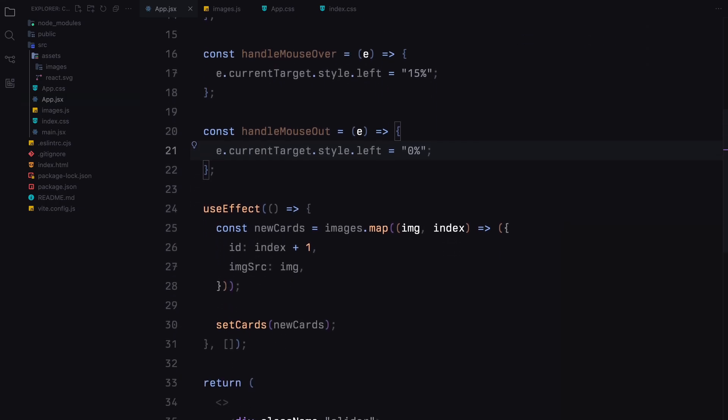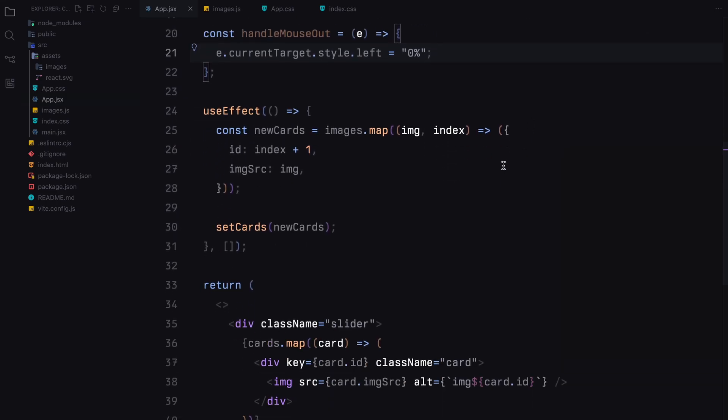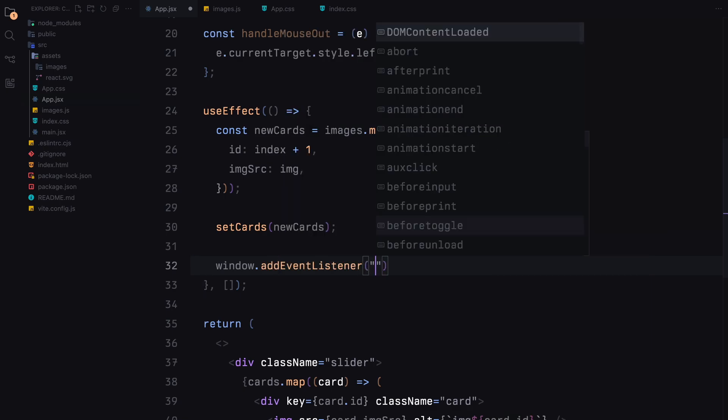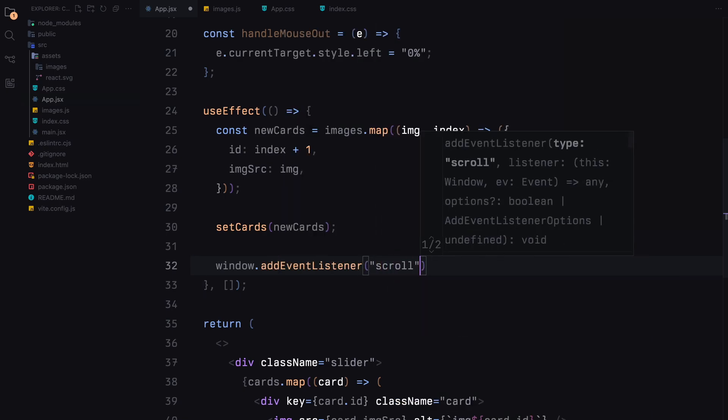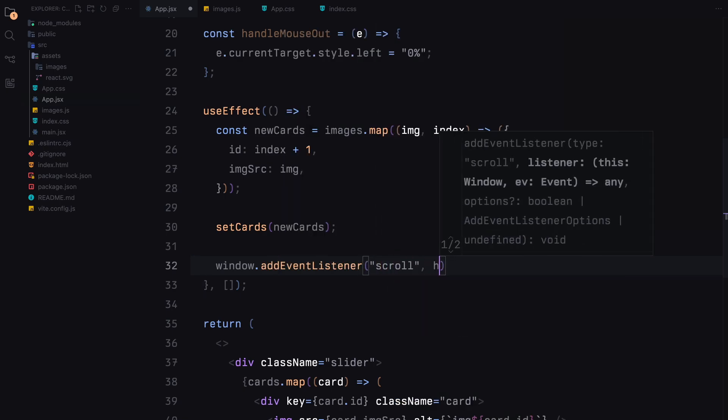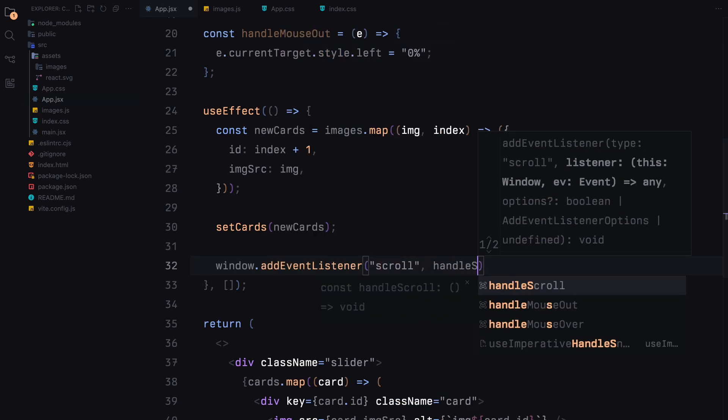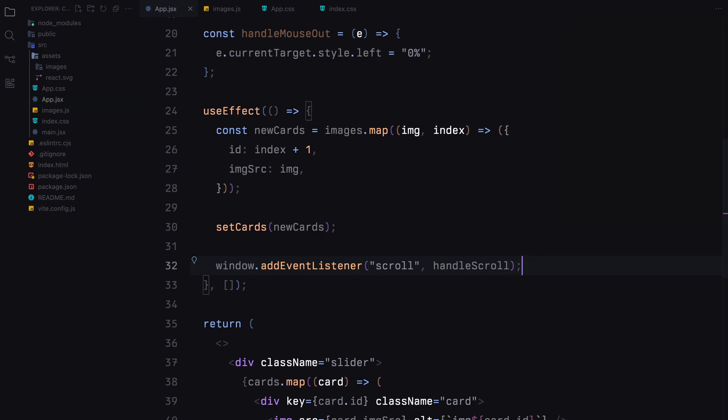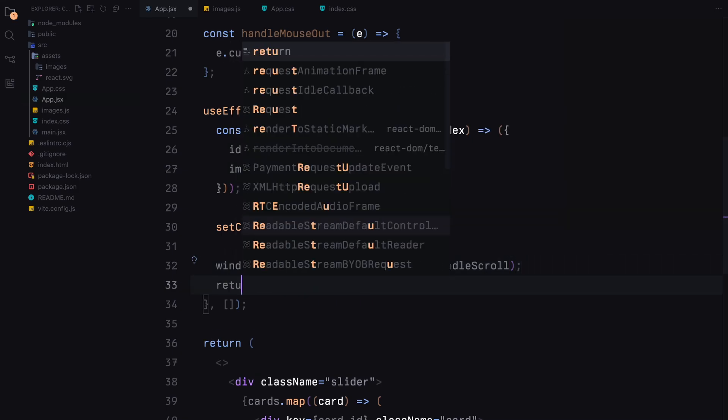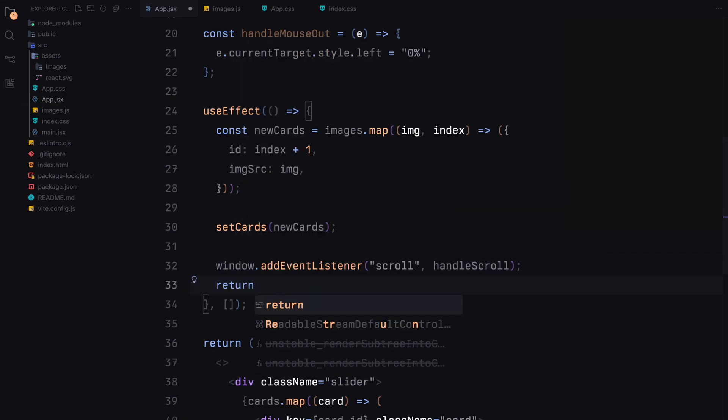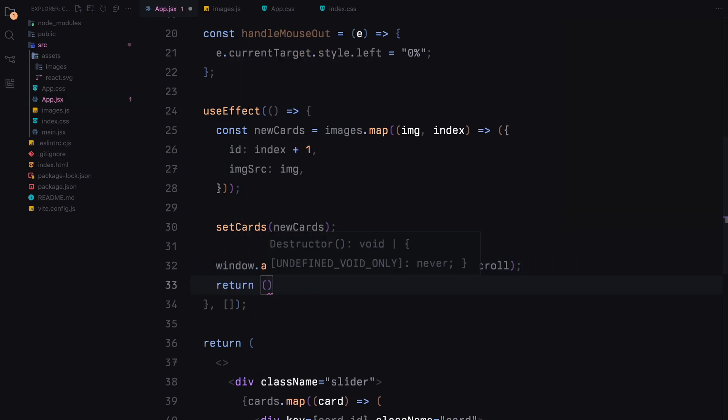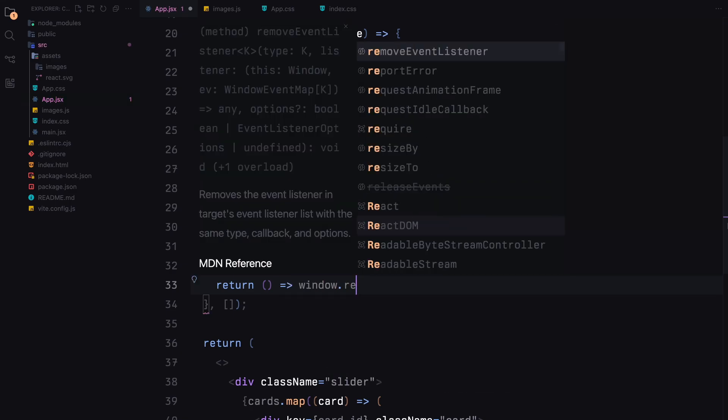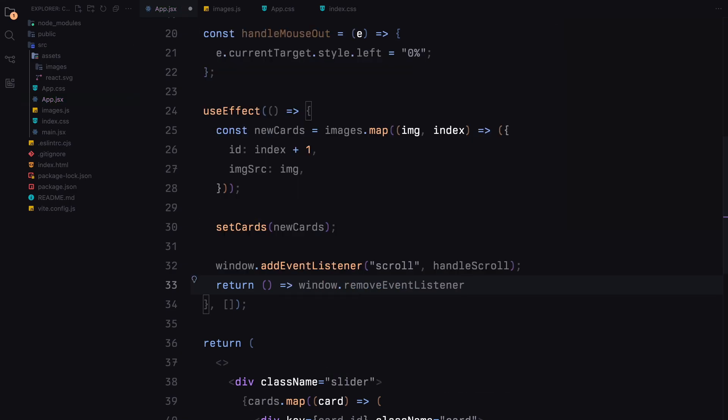In the useEffect hook, after setting up our initial cards, we add an event listener for the scroll event. This means that every time the user scrolls, the handle scroll function will be called. To prevent potential memory leaks and ensure that we clean up properly, we remove the event listener when the component is unmounted.